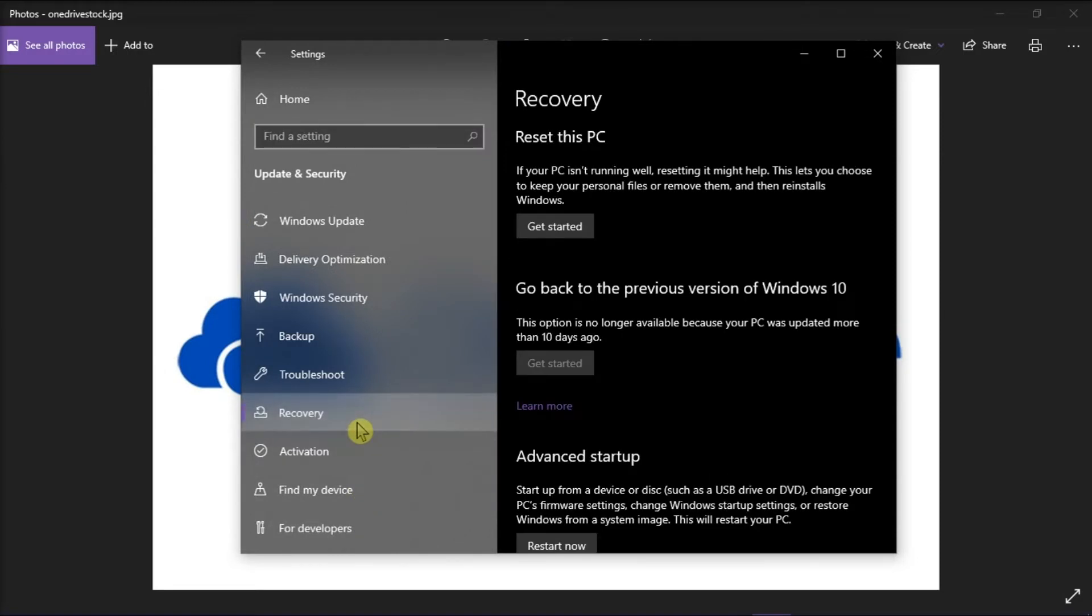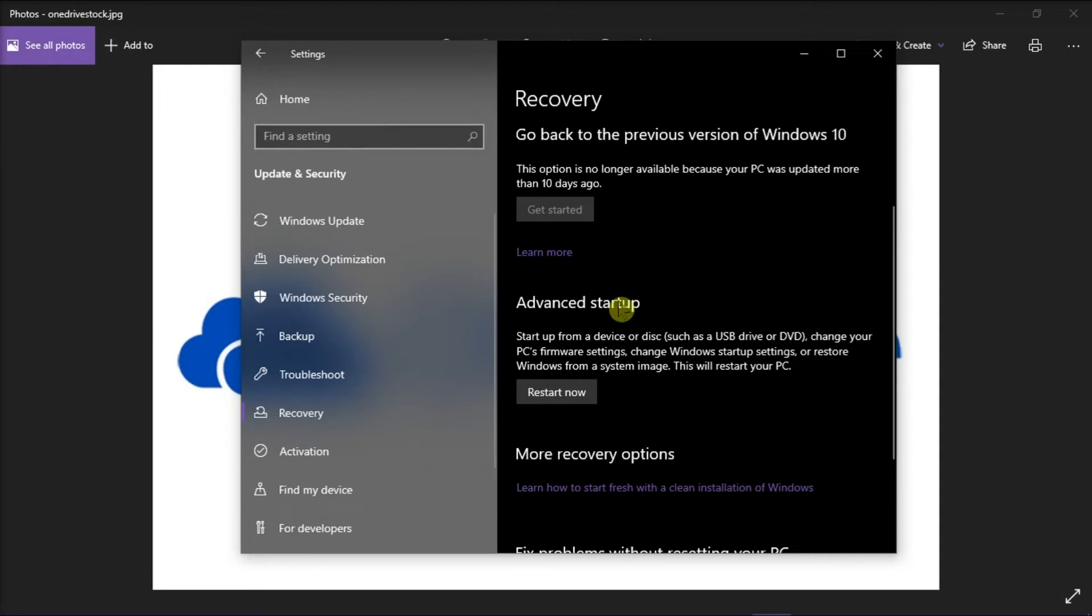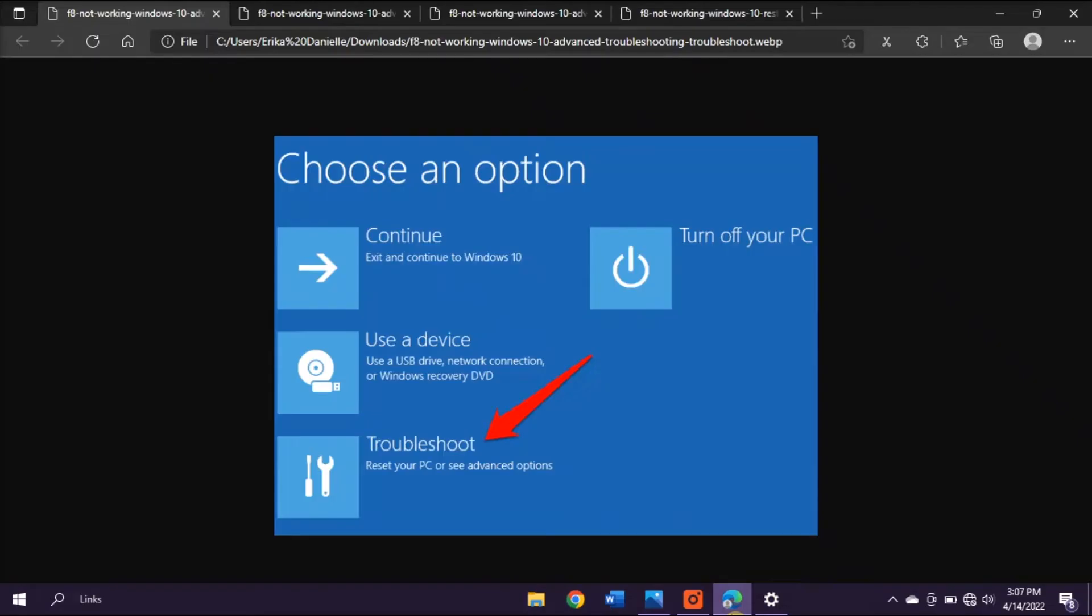Under the Advanced Startup, select Restart Now.